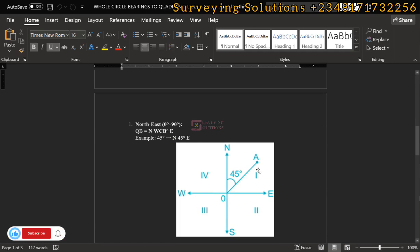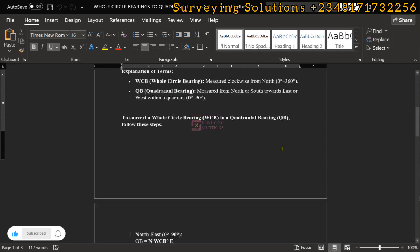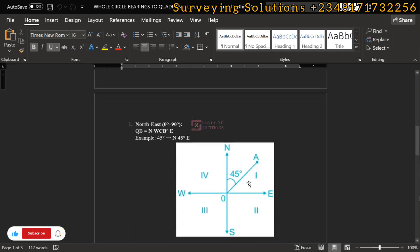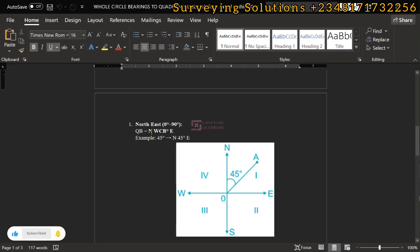The first example is in the first quadrant, where you have the northeast. We are using 45 degrees as the whole circle bearing, measured clockwise from the north down to this point. To convert it to quadrantal bearing, it is simply north 45 degrees east. This first instance is straightforward because 45 degrees is in the first quadrant, bordered by north and east, so the quadrantal bearing value equals the whole circle bearing value.